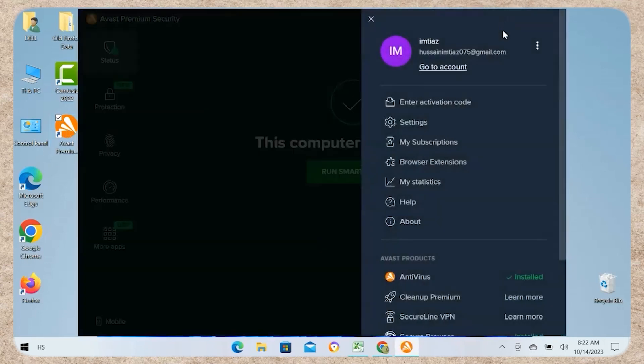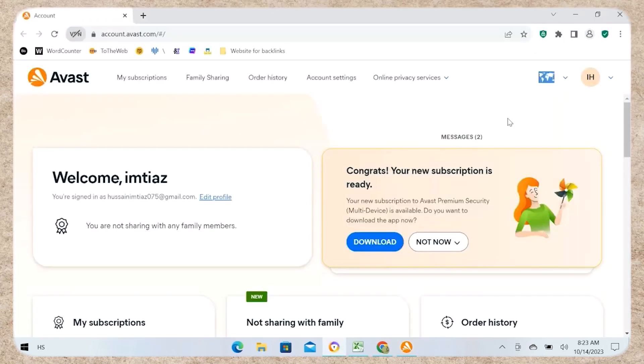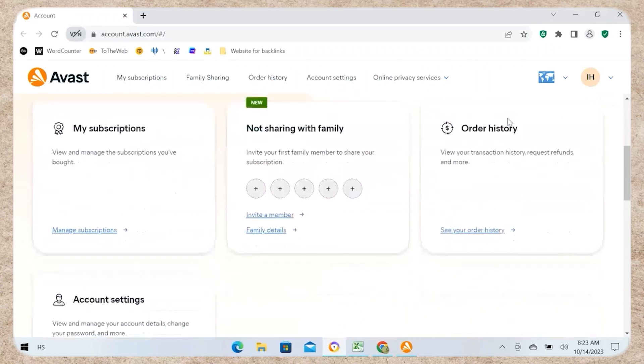Step 2: Access your subscription. Click on My Subscriptions or Account to access your subscription details.